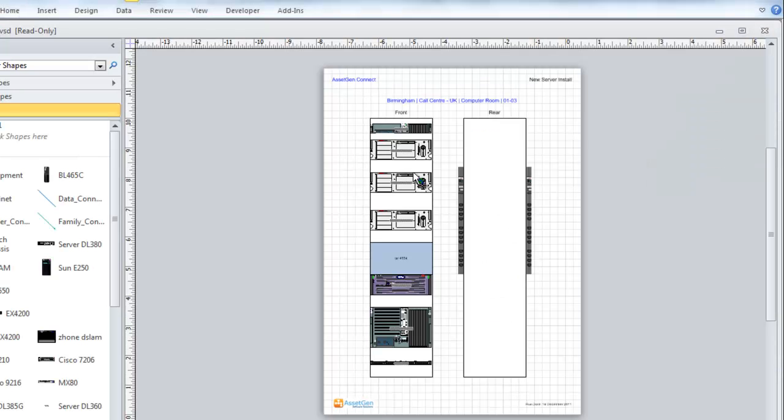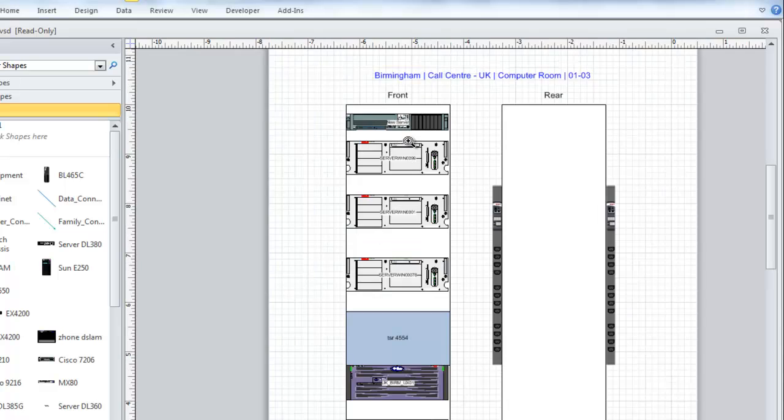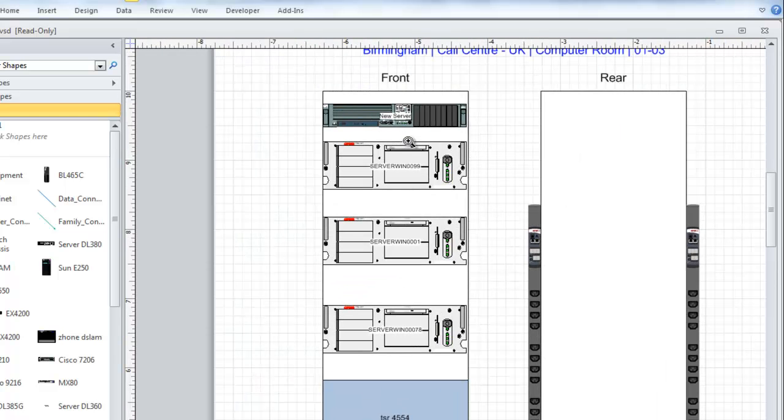Here is our Visio diagram, and I can see the new server installed in the cabinet.